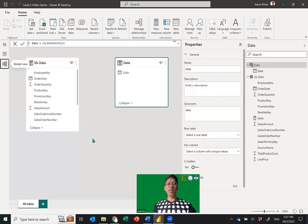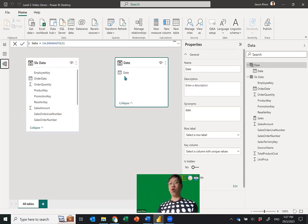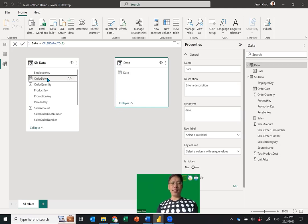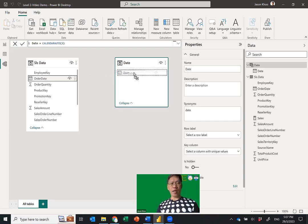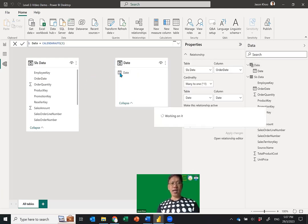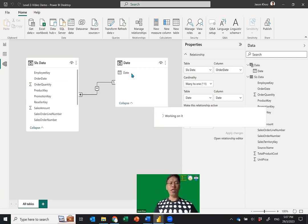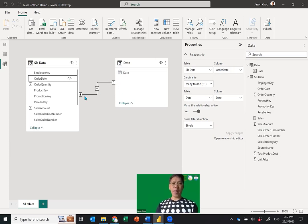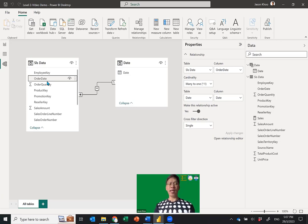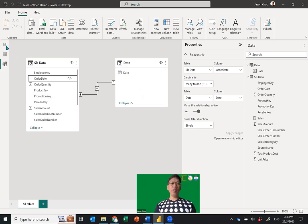The beauty of this is I can now use the Date table instead of the Order Date directly. Click the Order Date column in the Sales Data table and drag it across to the Date column in the Date table — forming a connection. The Date table only has one date per row, so it is a one-to-many relationship. In the sales data many rows will share the same date because multiple sales come in each day.